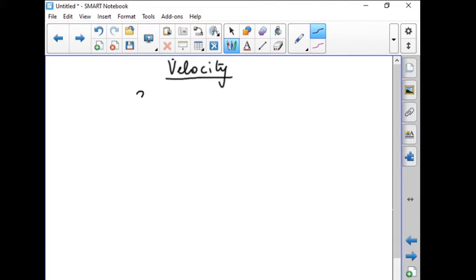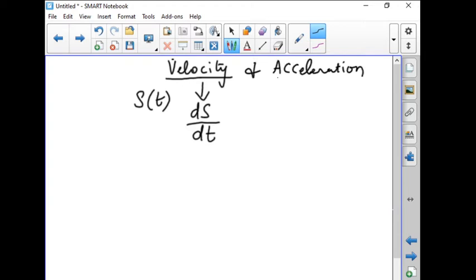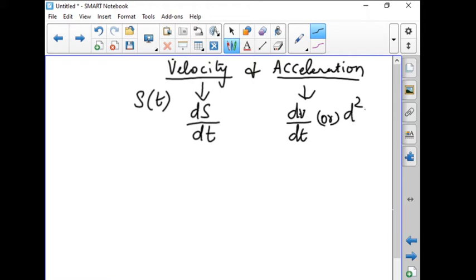Velocity is: when given s of t, that is distance at a time t is given, we can find out the velocity as the rate of change of displacement, that is ds by dt. Similarly, acceleration — how can you find out acceleration? Acceleration can be found by the rate of change of velocity, that is dv by dt, or otherwise we can write this as d²s by dt².